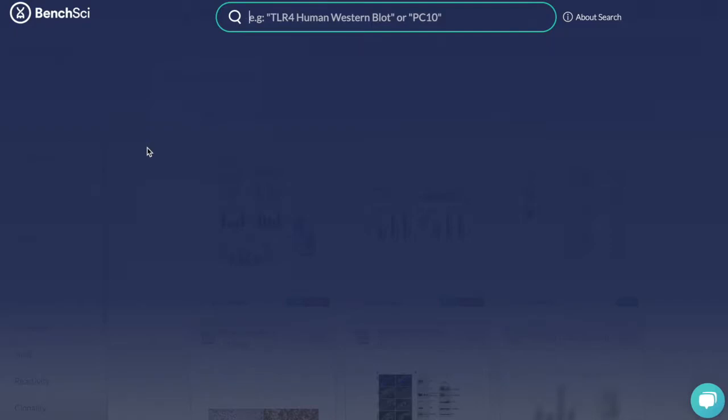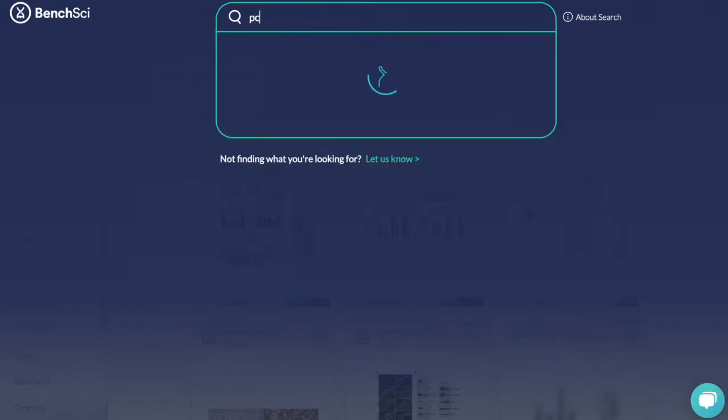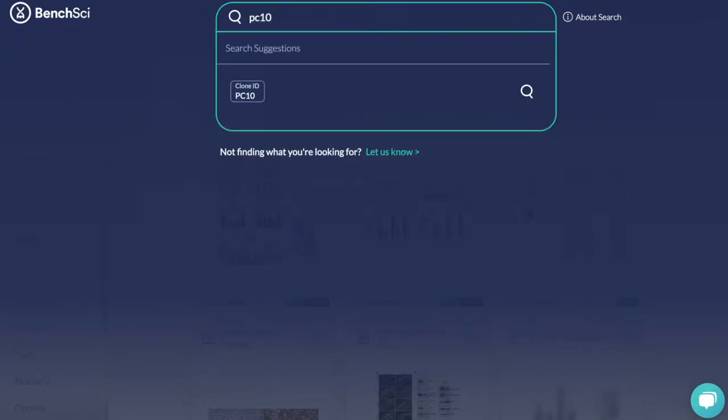If you want to find antibodies with a known clone ID, you can search for the clone ID by typing it directly into the search bar. For example, PC10 is a clone ID for a PCNA antibody. Then, select the result from the drop-down menu.